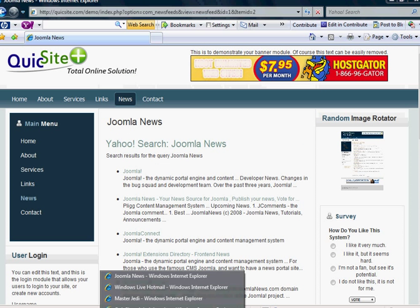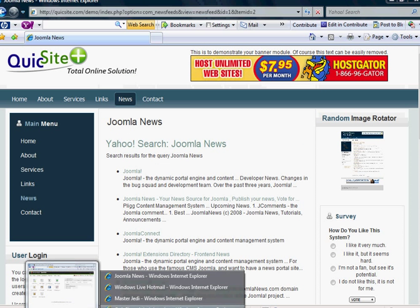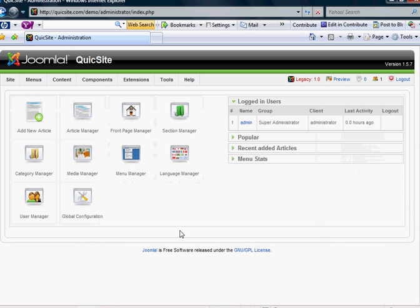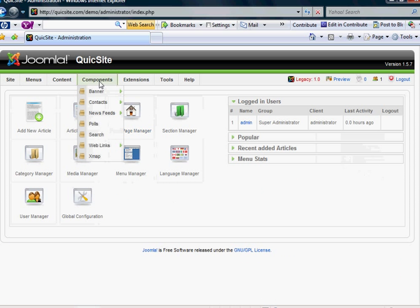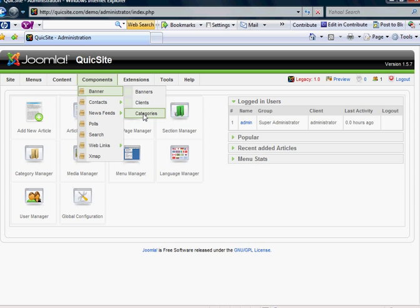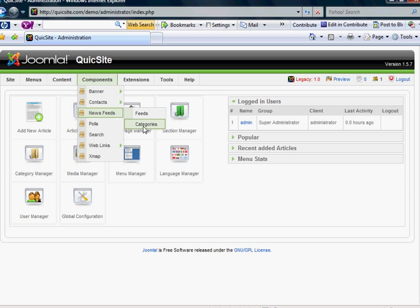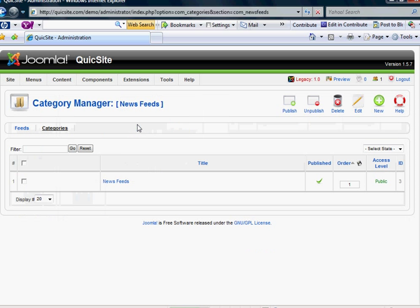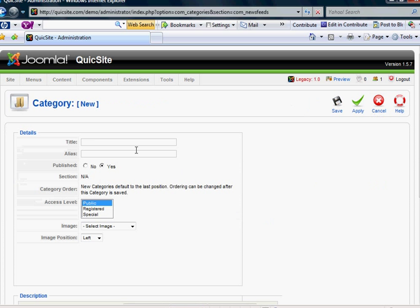First, start by logging in. Once you have, the area you want to go to is under components. You'll have news feeds and just like contacts and banners, you always have categories. This is what you'll want to think about and organize your content with. To make it simple, I made a category called news feeds, but let's make a new category.